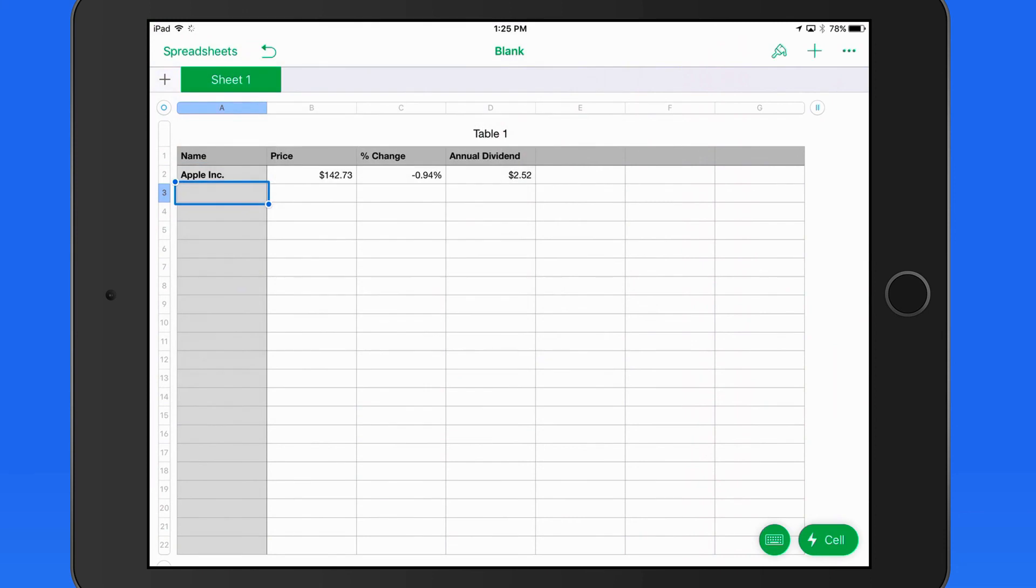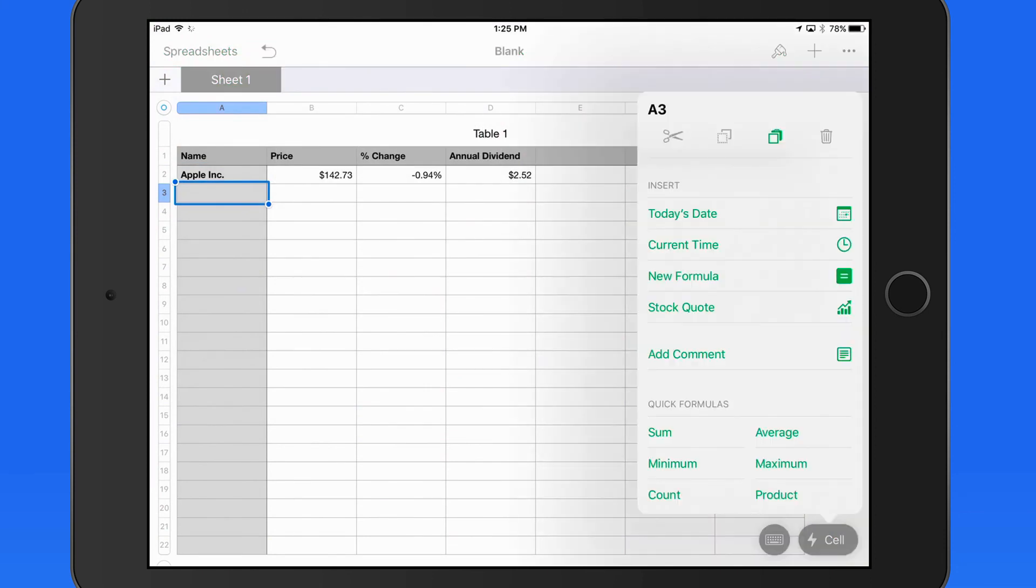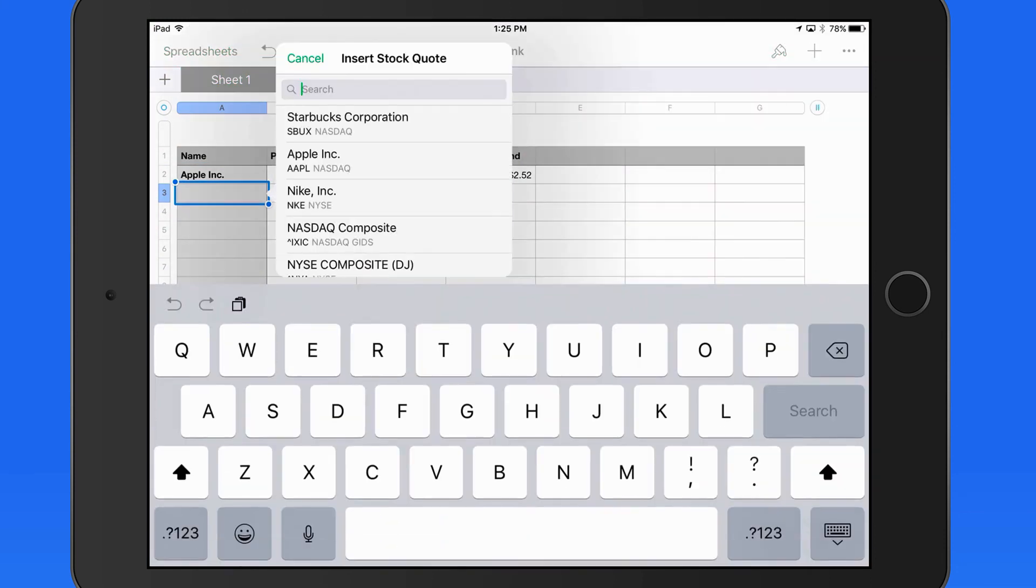To add a quote from another company, we'd have to add a new stock quote from the Cell Action button. We can't use the copy and paste method.